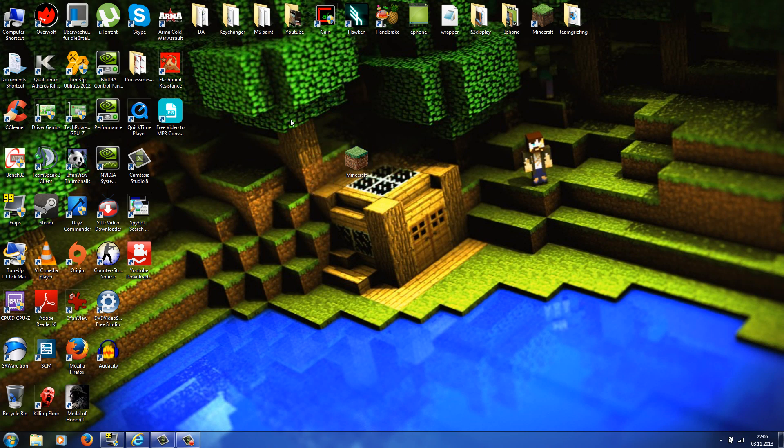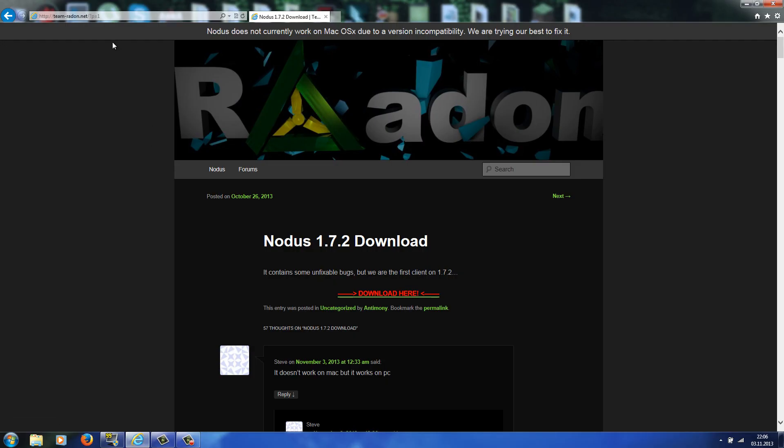Okay, and the first thing you do is you go to the link in the description. So just click on it, then you will be redirected to teamraiden.net, and I will also show you how to download it because people keep complaining that they couldn't find the download button.